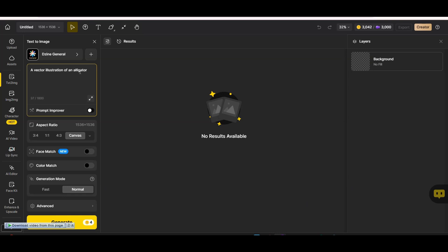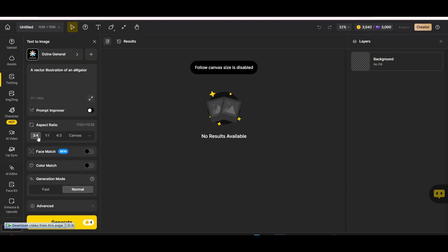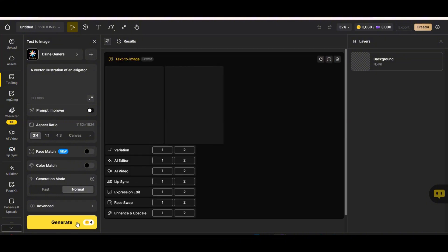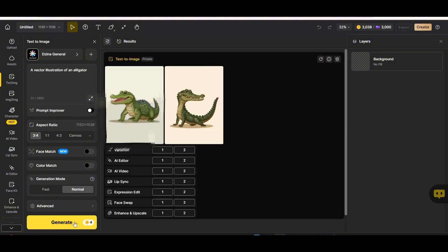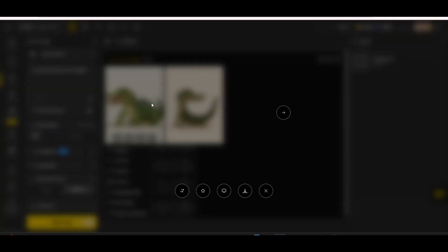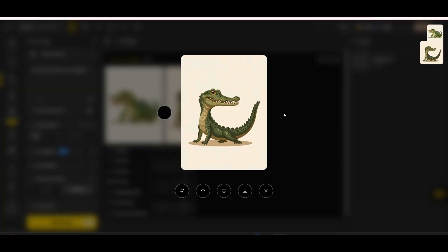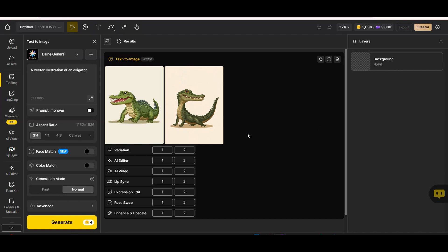Let's test with a simple prompt: a vector illustration of an alligator. I'm leaving the default style as is, then changing the aspect ratio to 3x4, and pressing the generate button. Once you press it, some credits will be taken from your overall credits. These are nice images, but they're not perfect for print-on-demand — I'm just showing you how to use the platform for now.